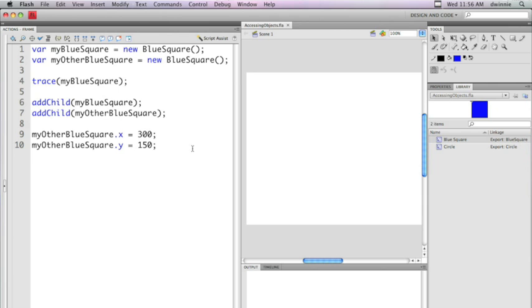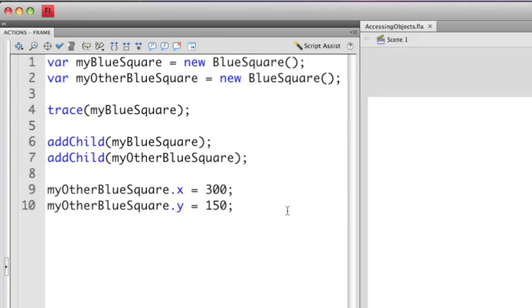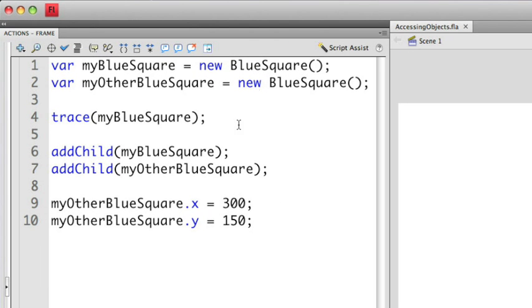So if we take a look at our ActionScript here, we've created instances of the blue square object. We have a trace statement, we have a couple of add childs, and we're modifying some of the x and y coordinates of this one instance. We can use comments to add a little bit more information so that we know exactly what's going on.